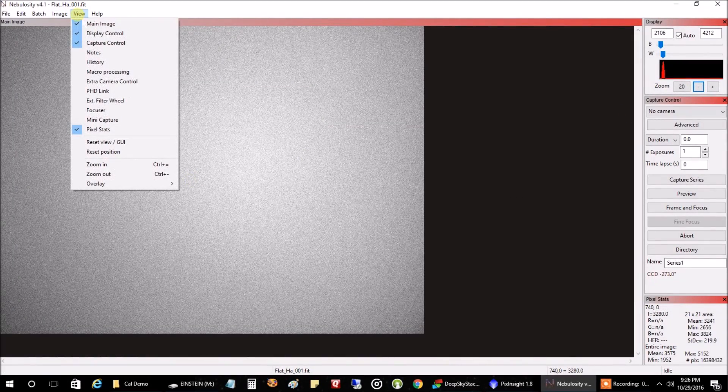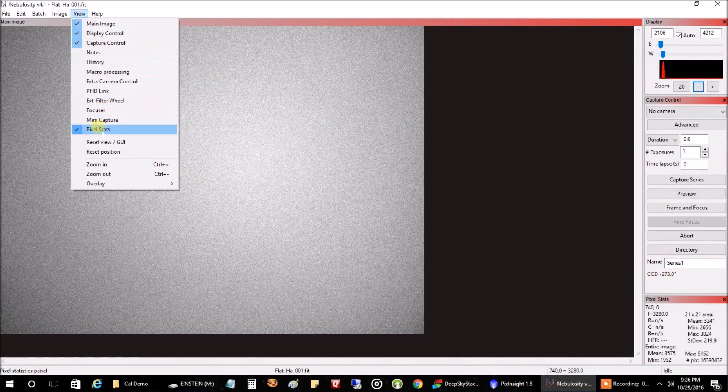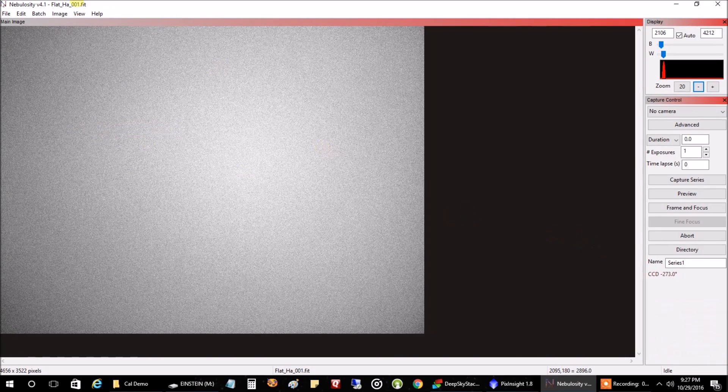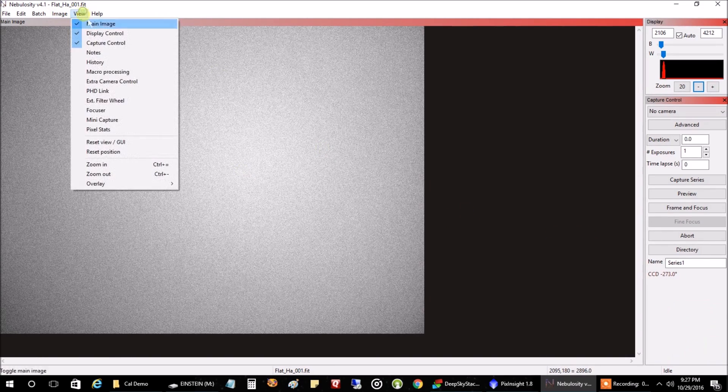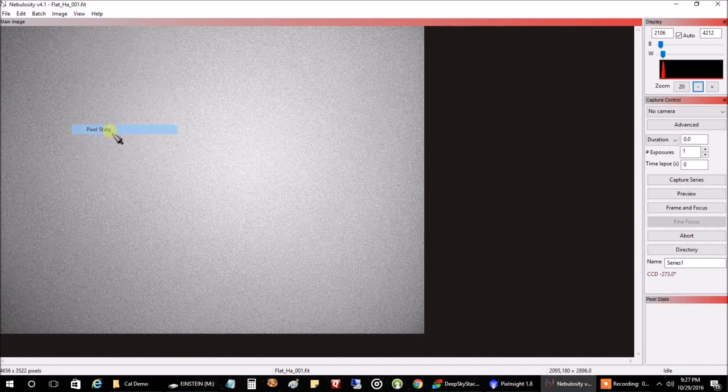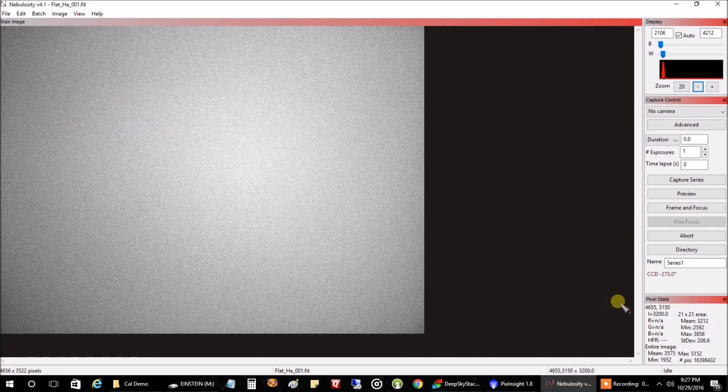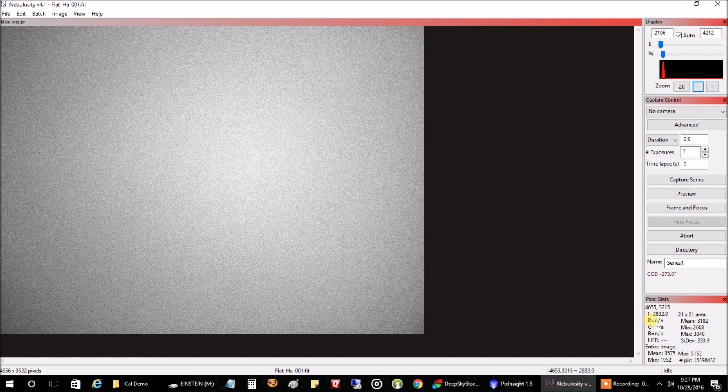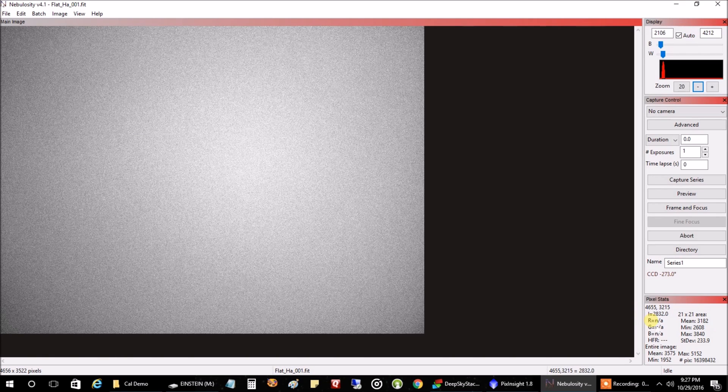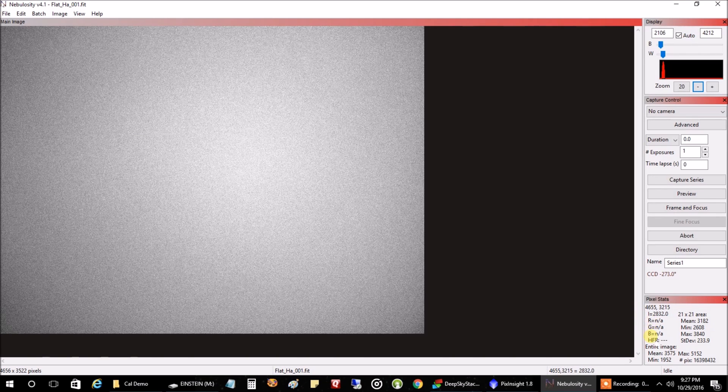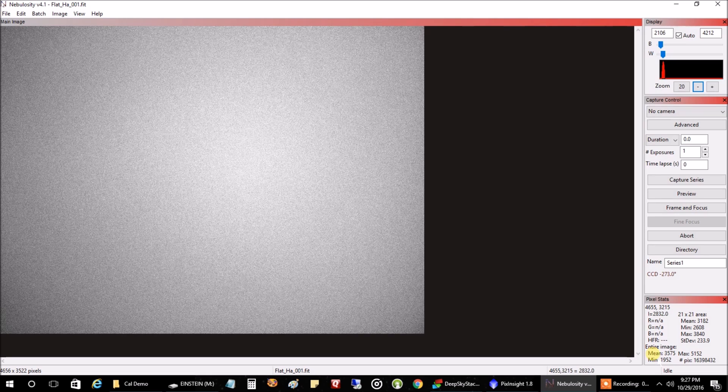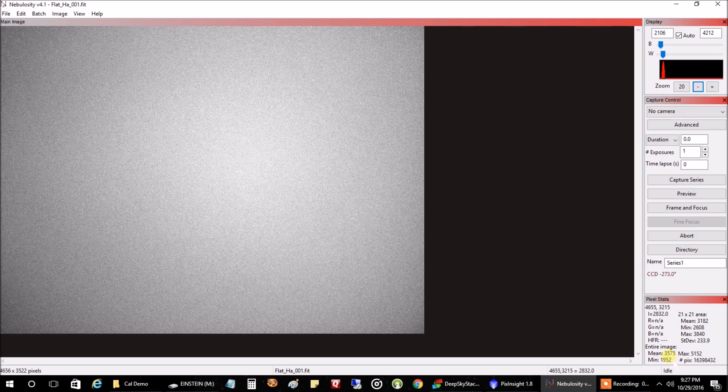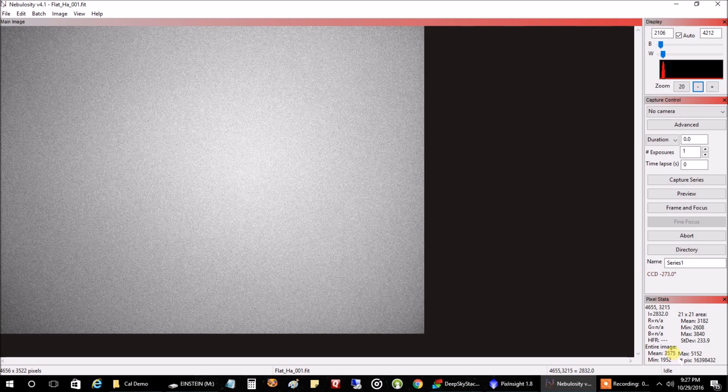Let me pull up, I go into view and I go into, oh, I think I already had pixel stats here. Okay, there they are. Now, Maxim DL will also tell you the same thing. Now, most people will tell you you're shooting for a mean readout of 20,000. I'm in the lower right hand corner here. But 20,000 to 22,000 doesn't really work for me.